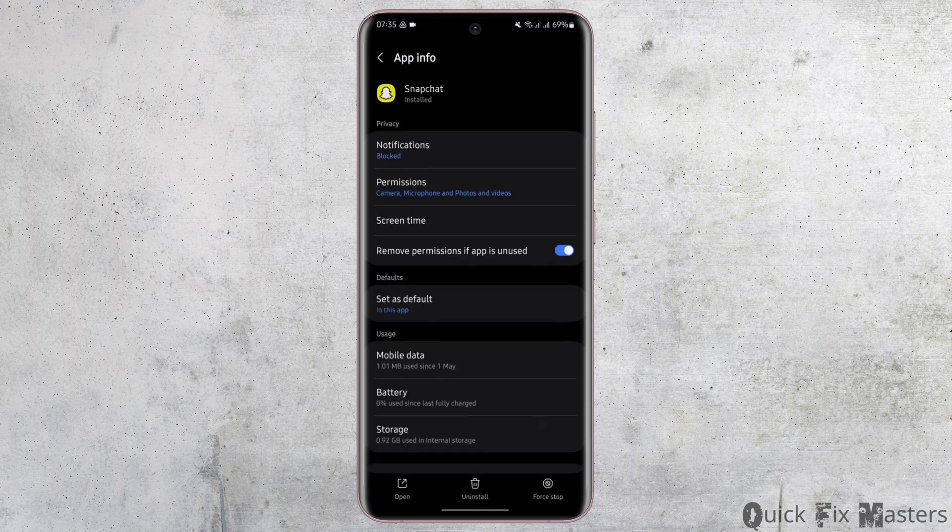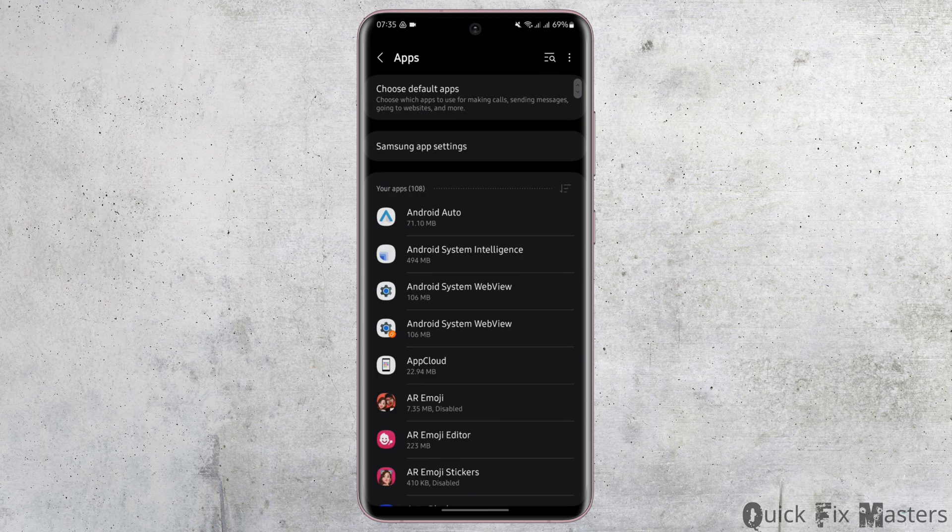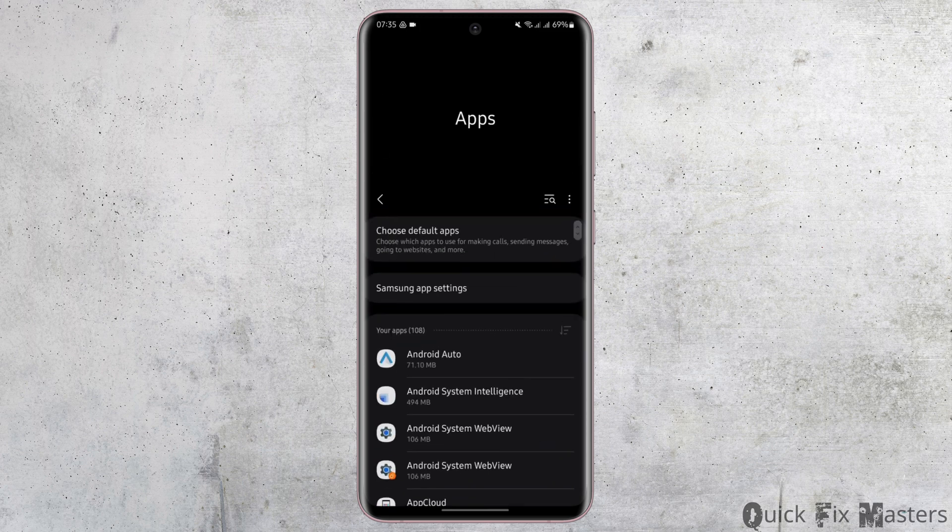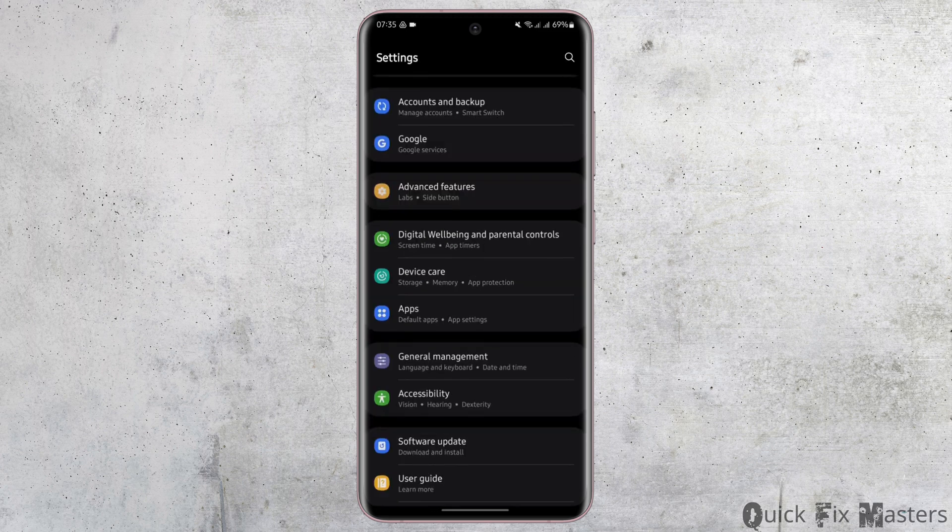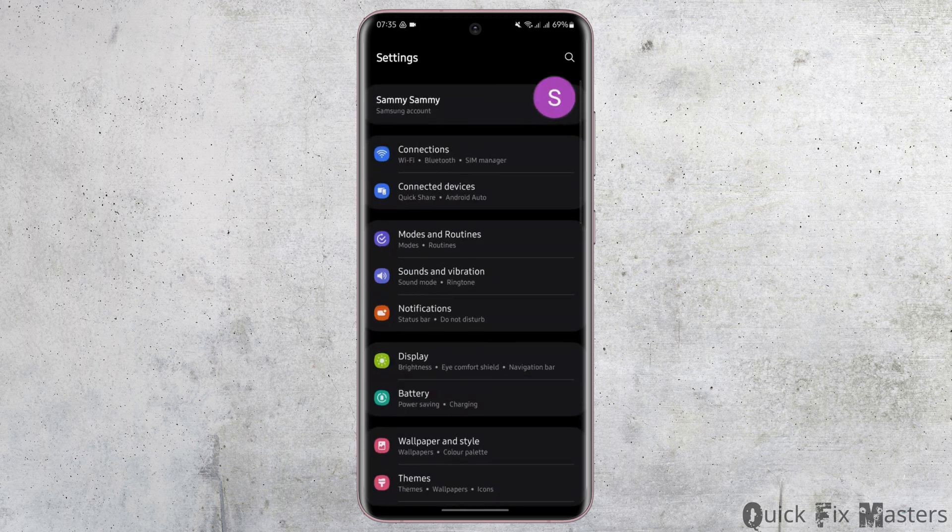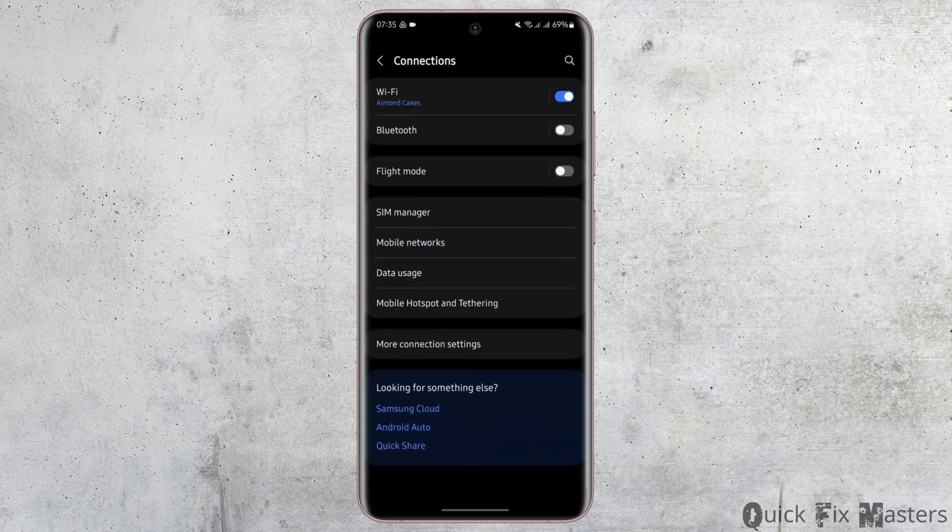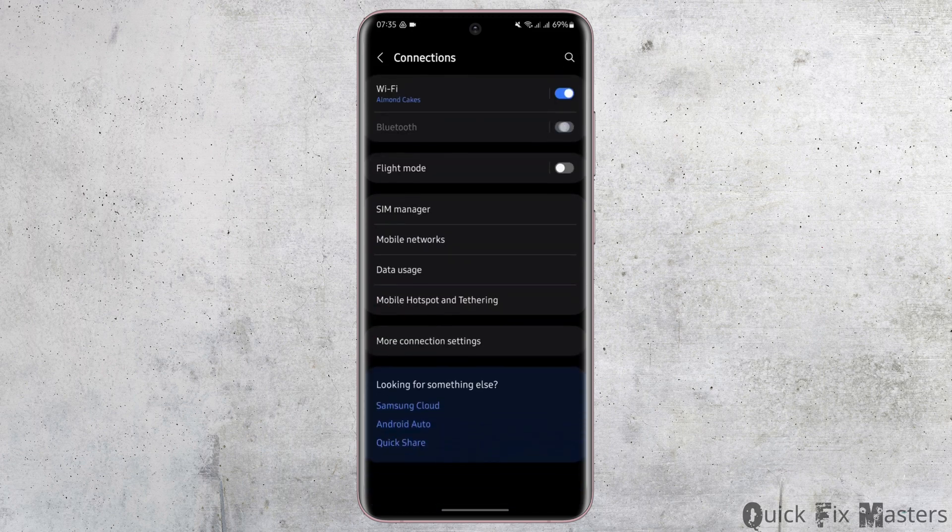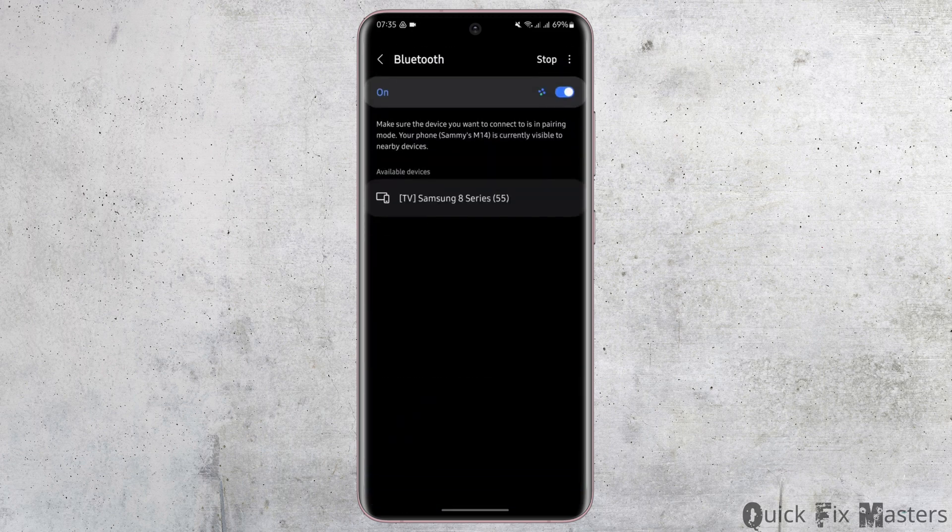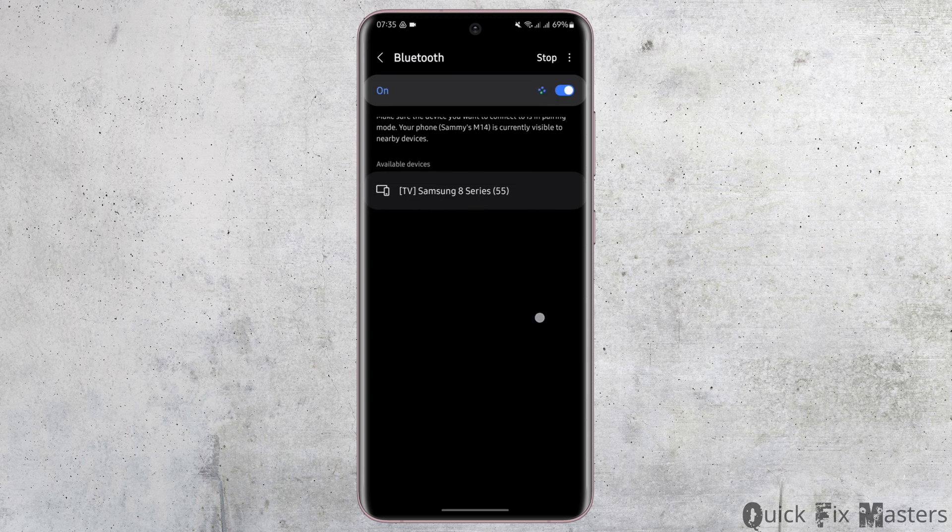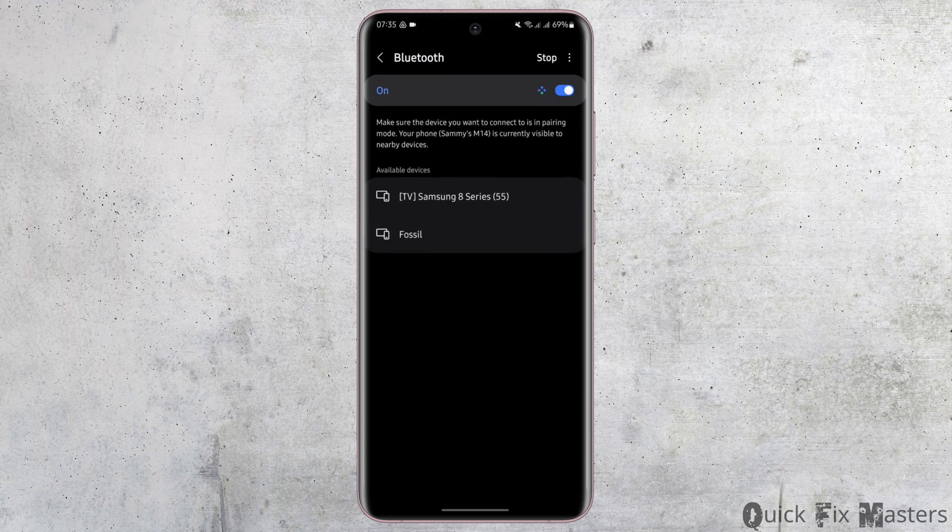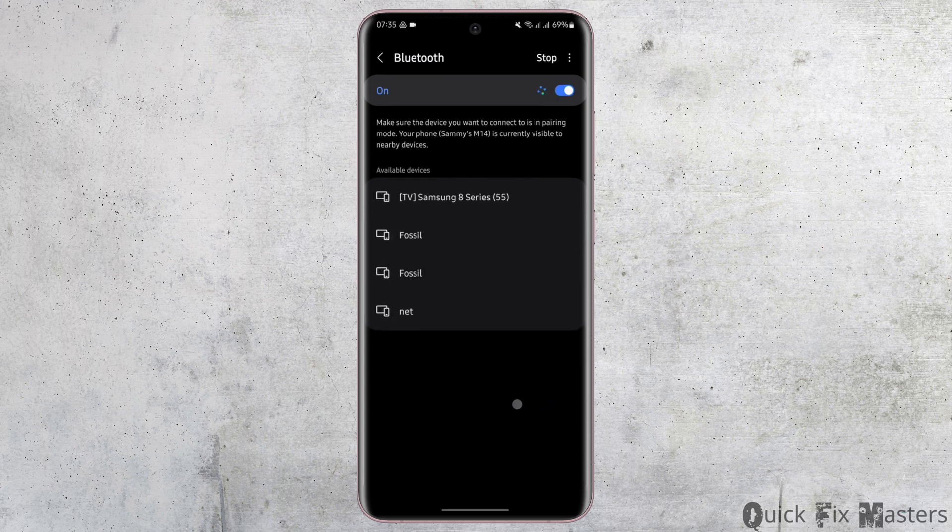Now head back to your settings home page and tap onto Bluetooth. Turn on the Bluetooth and tap onto it, and make sure that your headphone is really connected with your device.